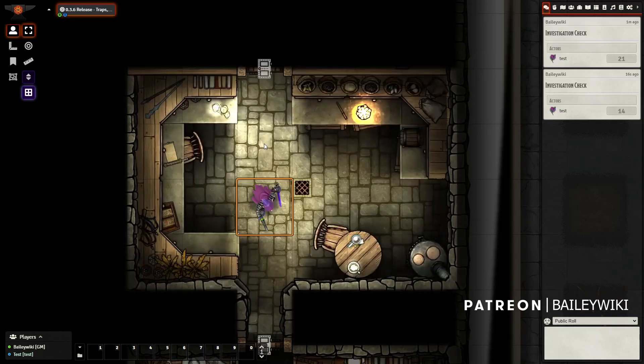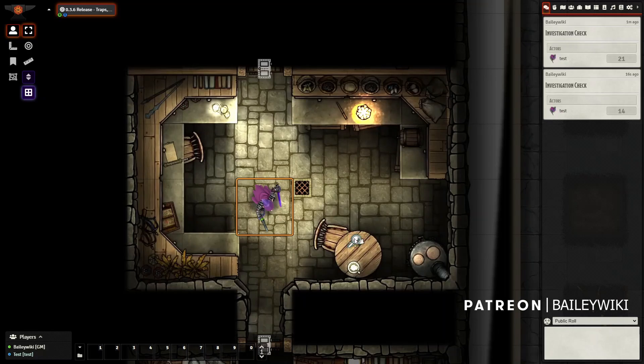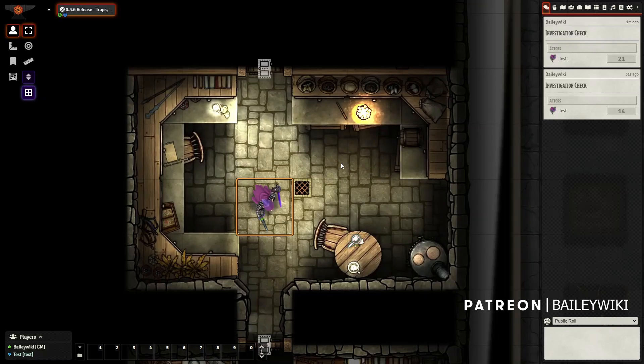Now as a GM, I could have had anything happen when they click on this. I could have had a journal entry open, a door somewhere unlock. This idea of having perception - I call them discovery zones. This one was an investigation check. Perception checks can work the same. I'm going to show you guys how to build one of these.